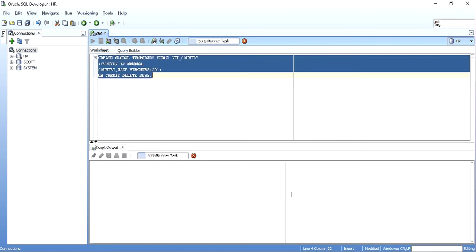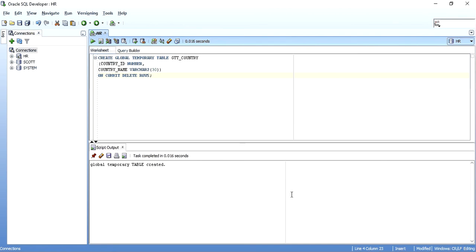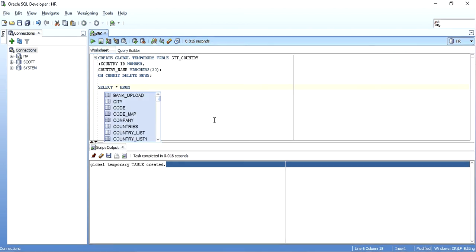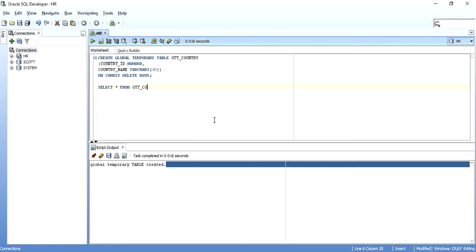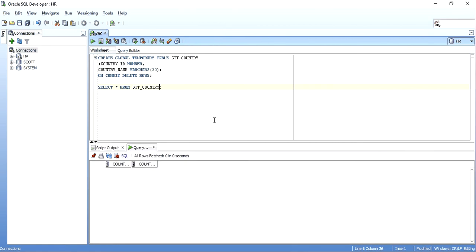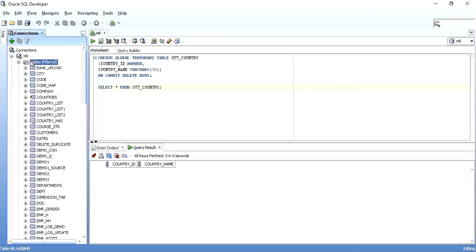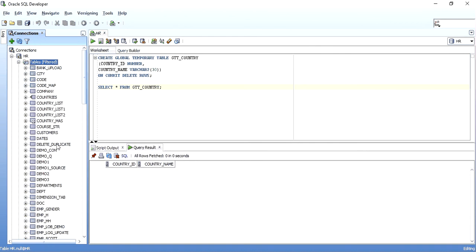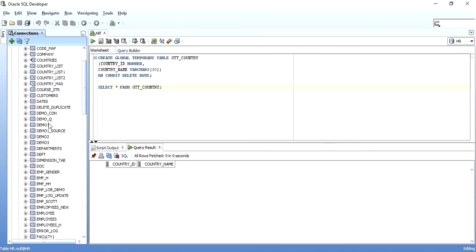I execute it for the HR schema and the global temporary table has been created. When I do SELECT * FROM GTT_COUNTRY, as you can see there is no data present in this table. Now I will show the definition as it is stored in the database. Going into Tables and refreshing, you can find our GTT_COUNTRY table.